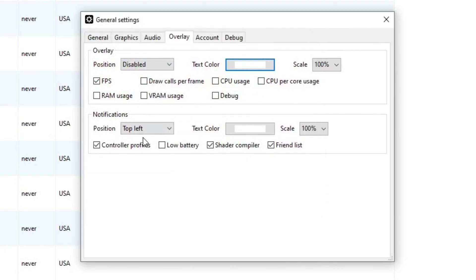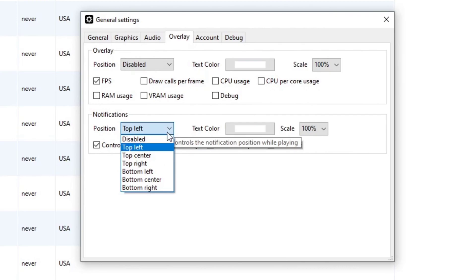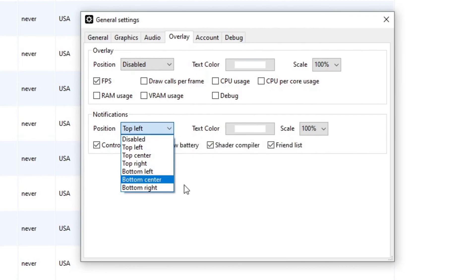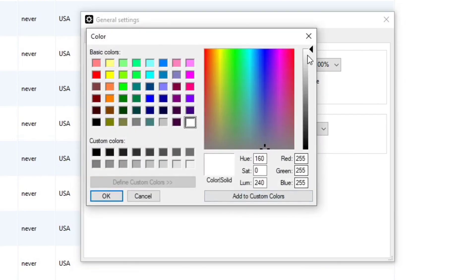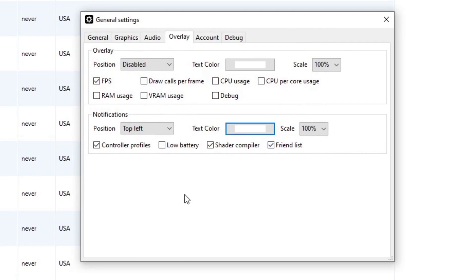Your notifications. Where would you like for your notifications to be shown on screen. And the color of your notifications. And your notifications will be controller profiles, shader compiler, and friends list in case you're using the online features.